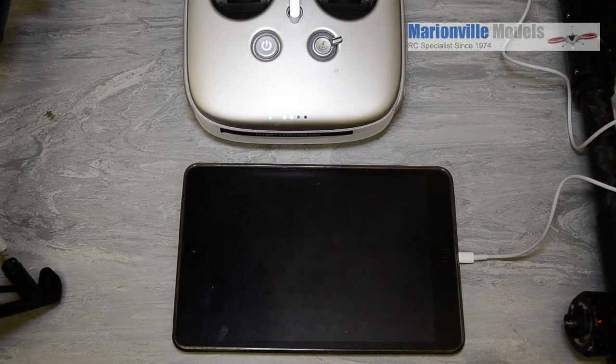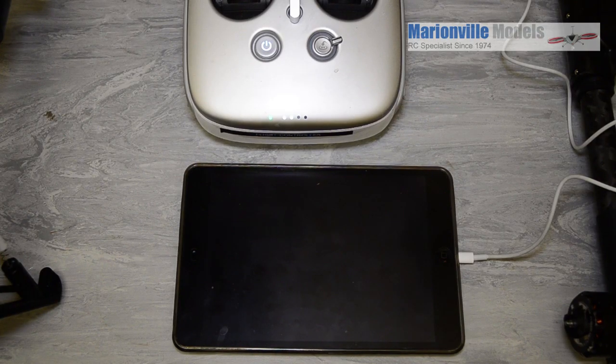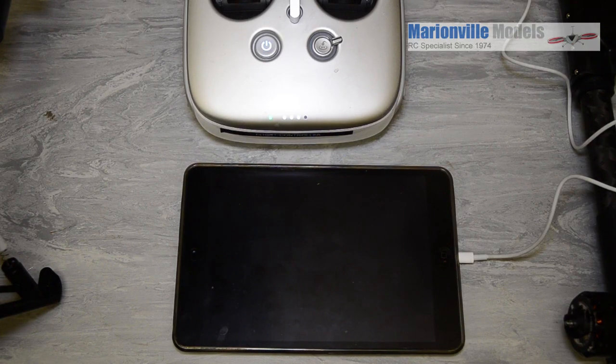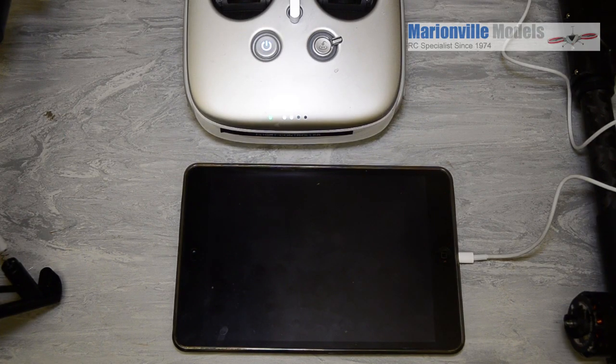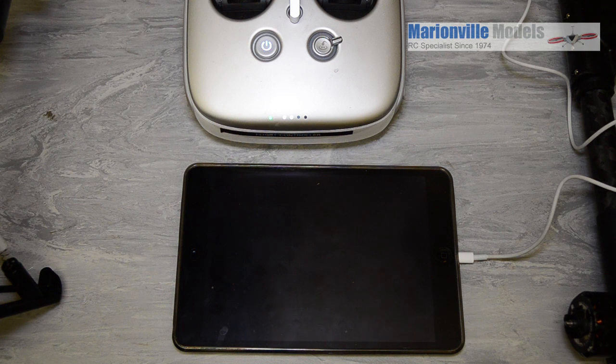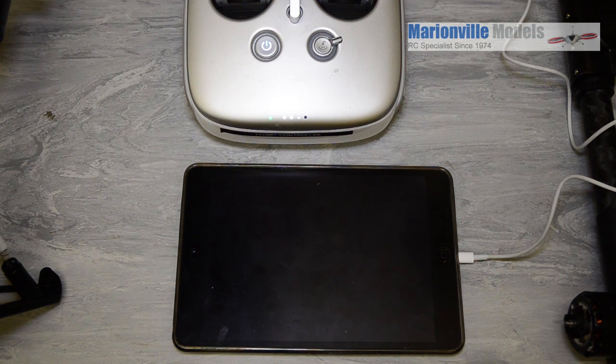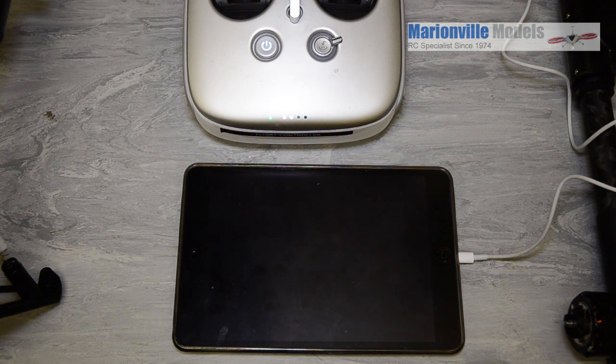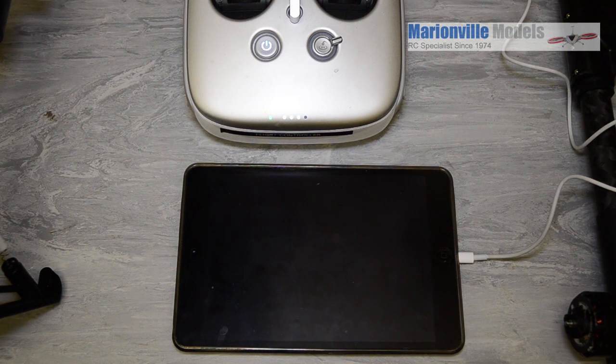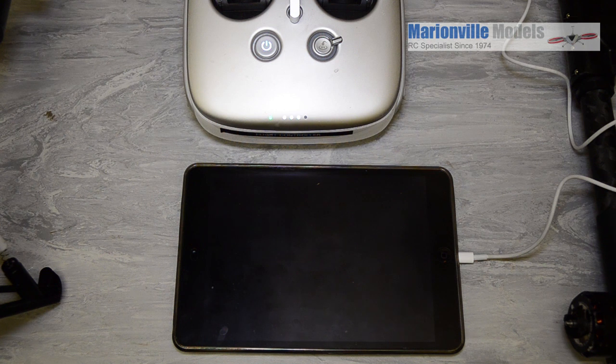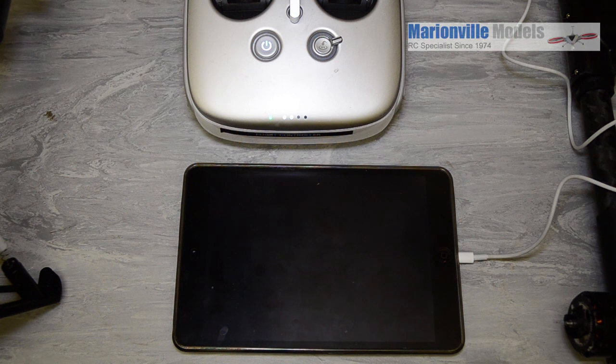Hi guys, Rook here from Marionville Models, DJI dealer from the UK, and RC specialist for over 40 years. Just a quick video on downgrading the firmware on your controller.